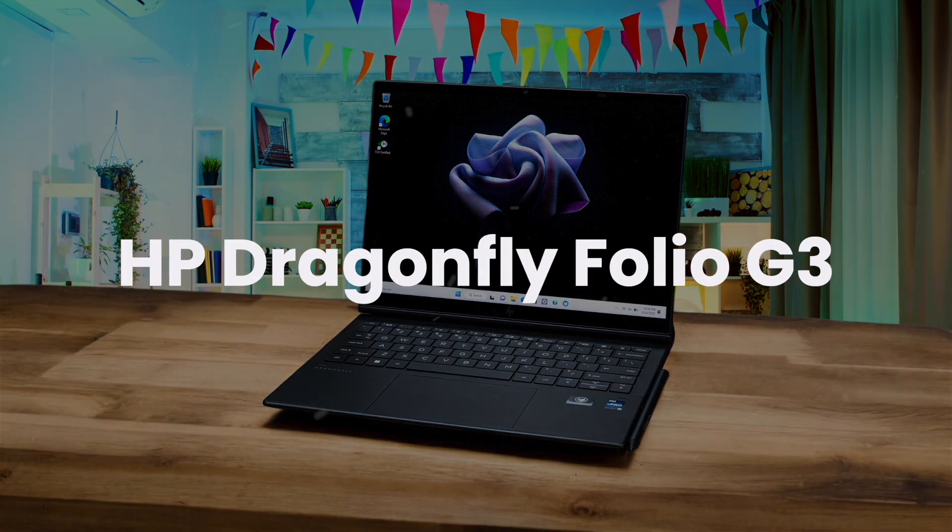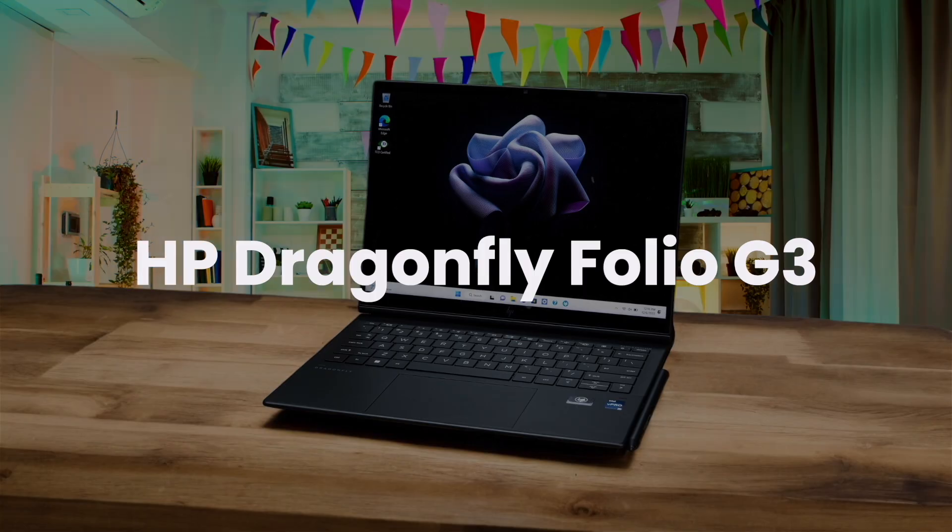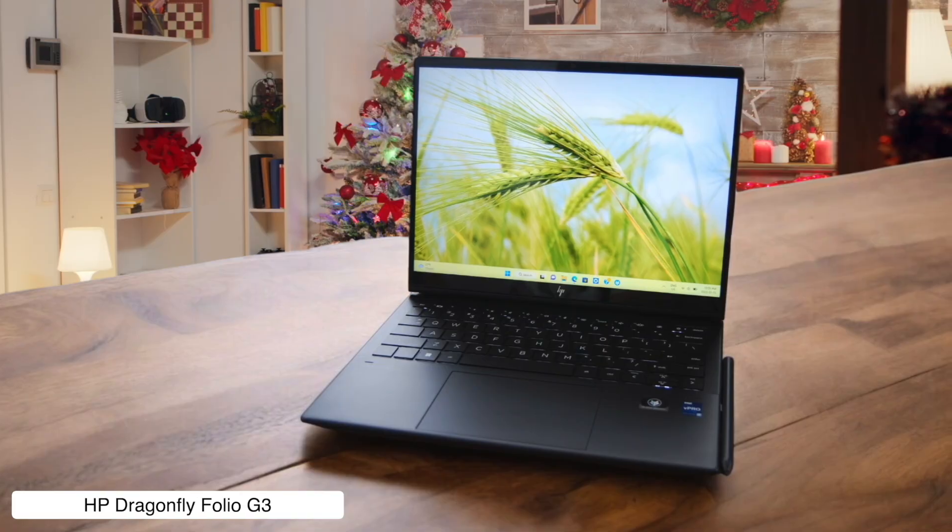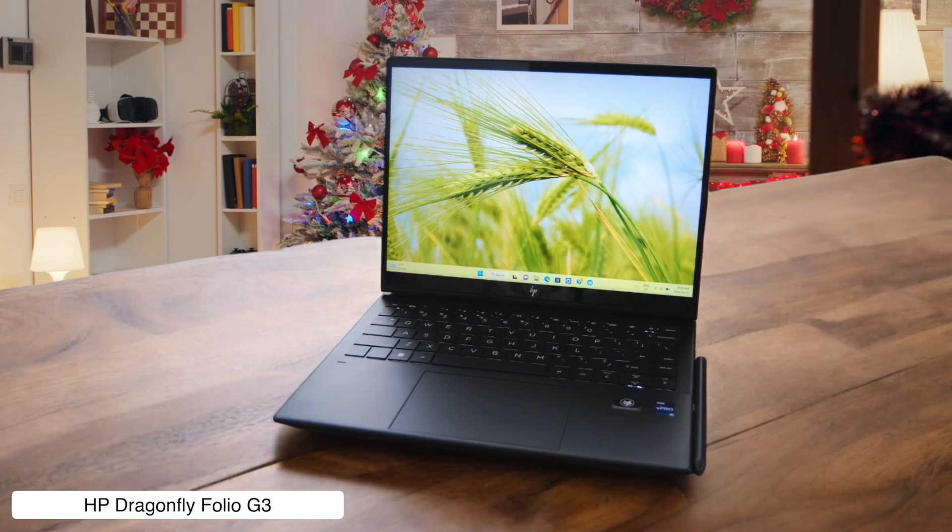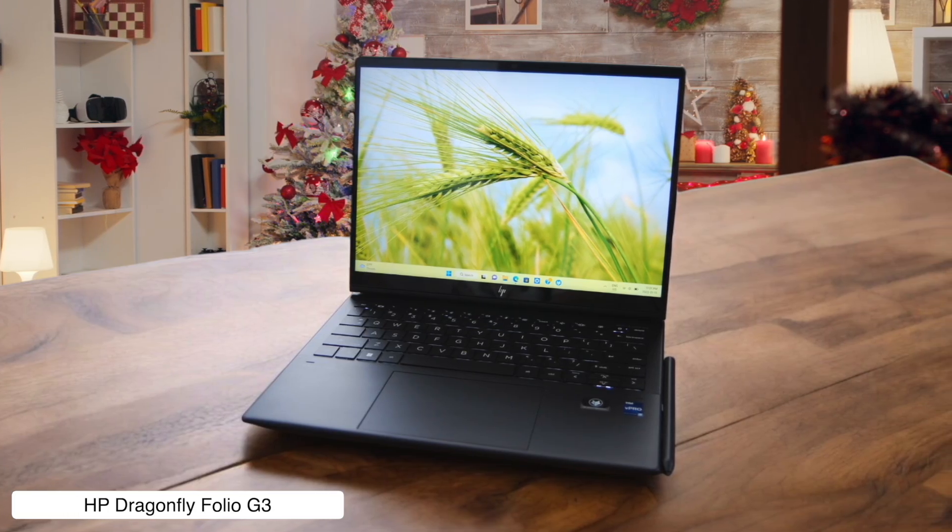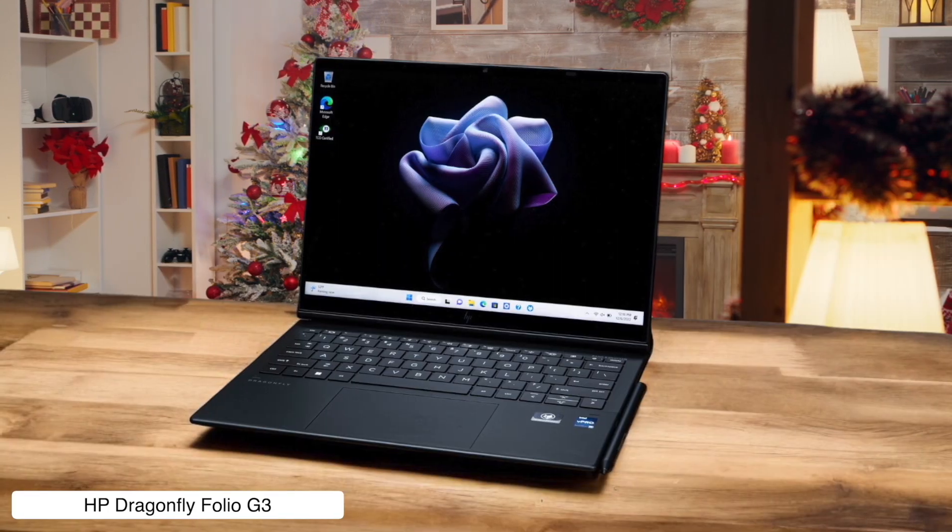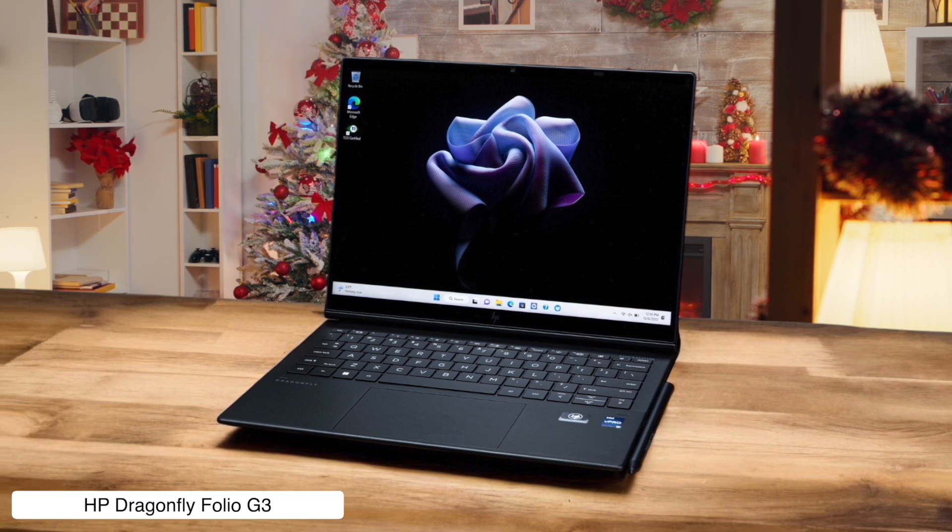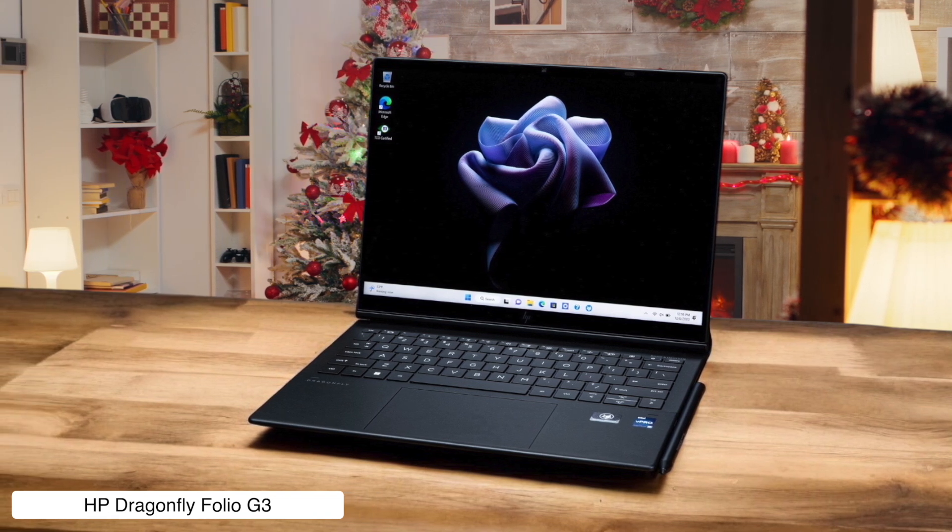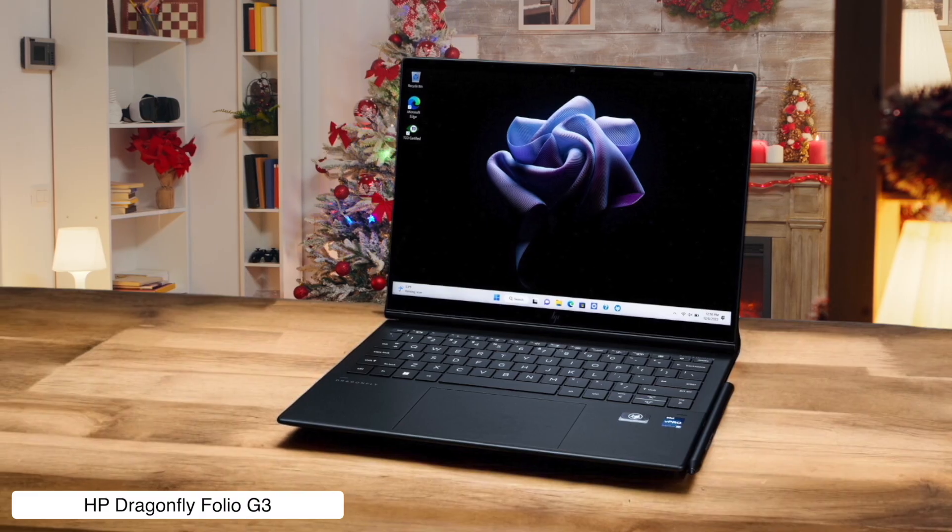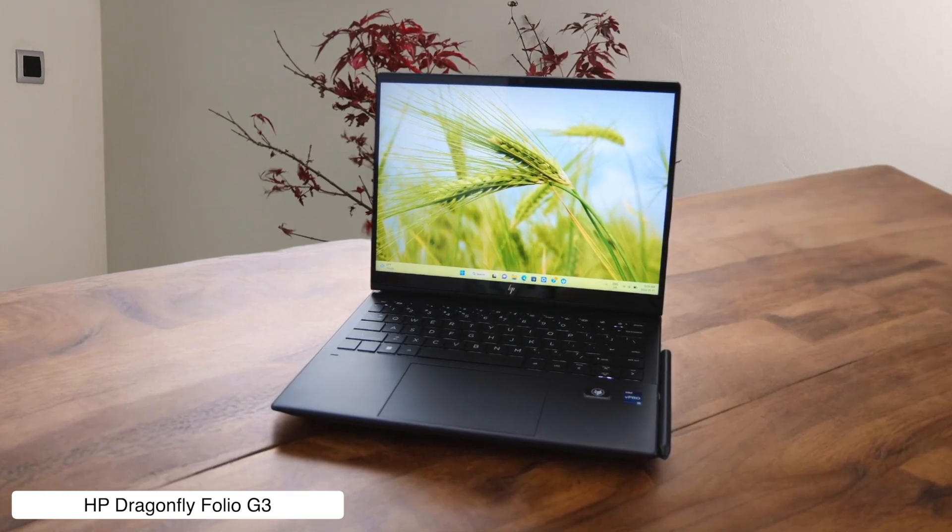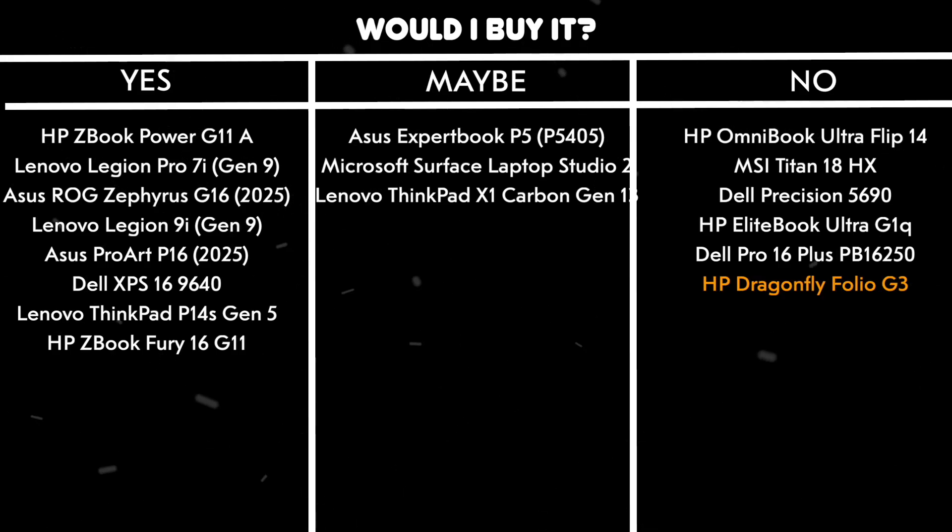HP Dragonfly Folio G3. So HP made a laptop that folds like a fancy leather-bound transformer, which is cool for sketching ideas in front of a client to look all artsy. The problem is, it costs a king's ransom and is running on hardware from what feels like the Stone Age, so when you actually need to work, that integrated Iris Xe graphics will probably just give up and go home. Would I buy it? No. I'm an architect, not an oil baron, and I need a laptop that can do more than just look pretty in a meeting.